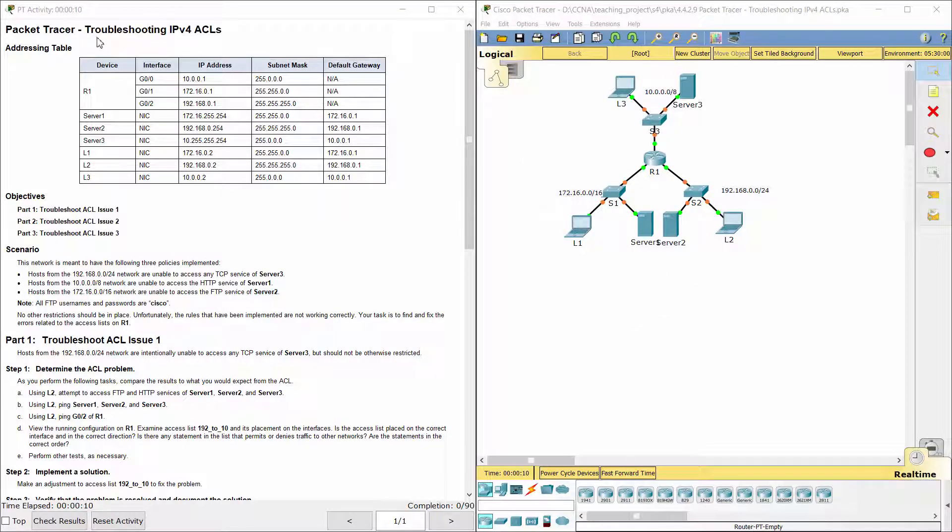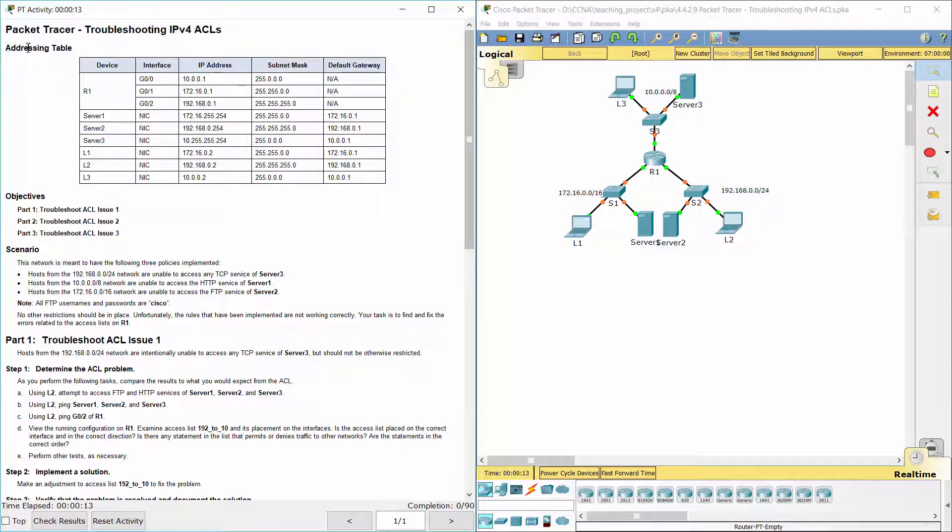Hello everyone. The task here is troubleshooting IPv4 access lists. Here we got an addressing table.